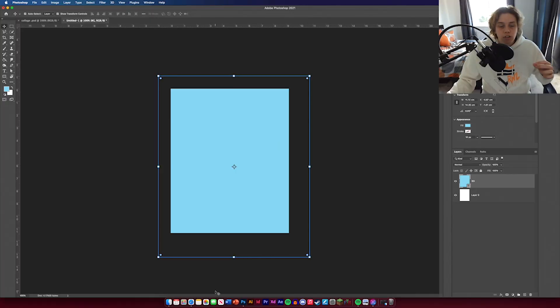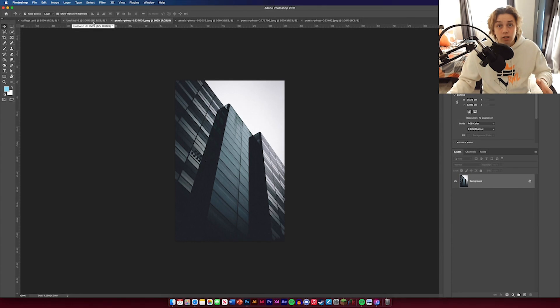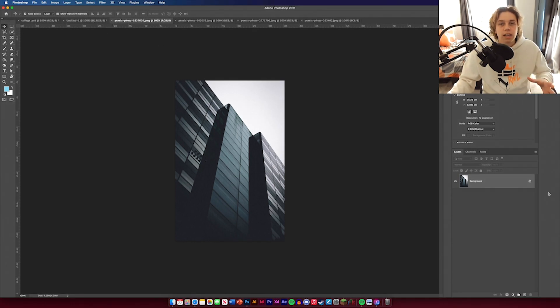Now I'm going to start cutting out the images we're going to use. I'll drop all these in and get right back to you. The first thing I'm going to do is cut out all the images needed for this design.